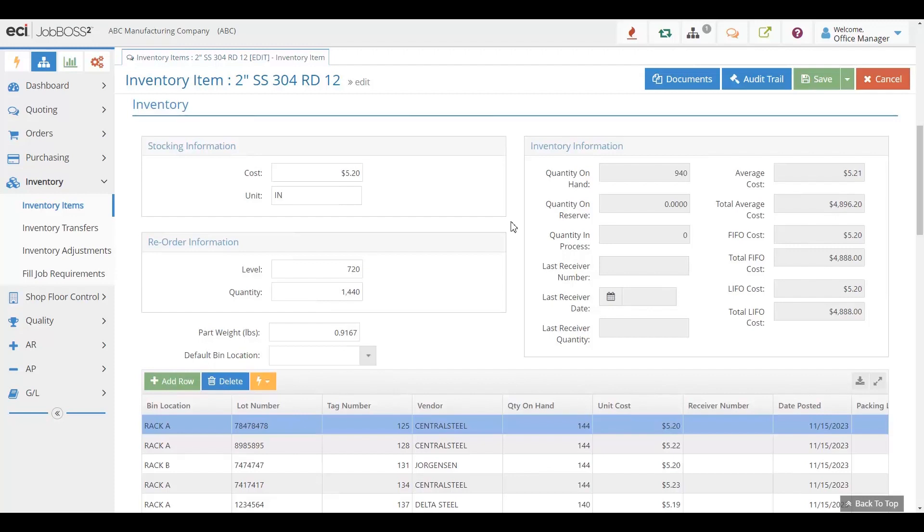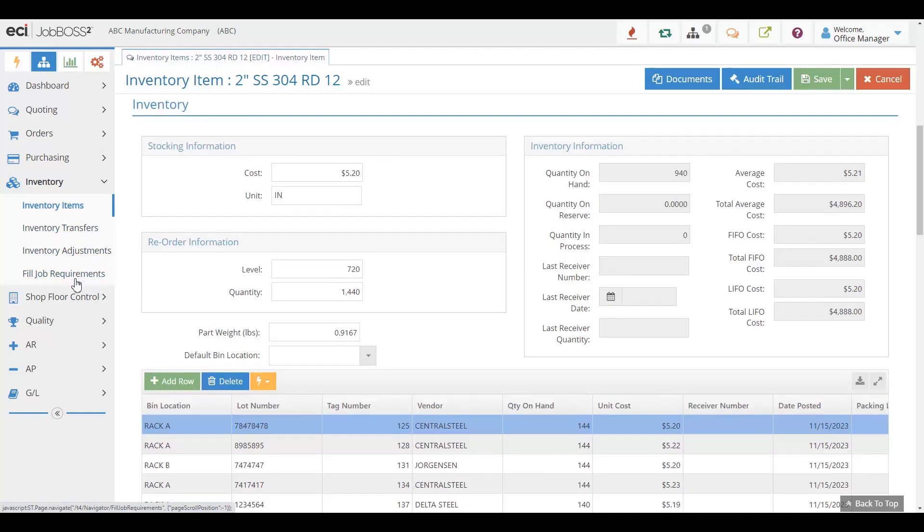If you are keeping inventory, you can also do things like inventory transfers, adjust inventory, and use that inventory on any jobs that you might need to.